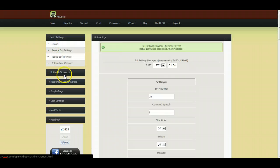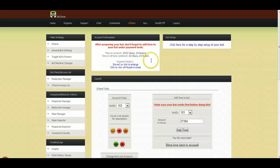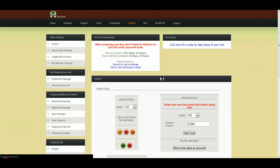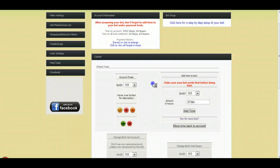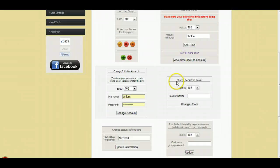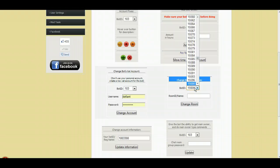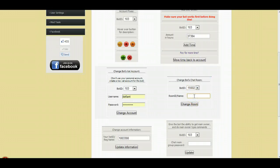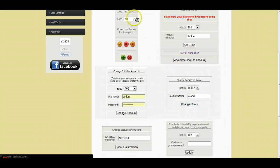What you're going to do is go to your cPanel here, and scroll down to right here where it says "change bot's chat room." You're going to type the bot ID — in this case, 15602 — and the new room is going to be "world." Then you click change room.